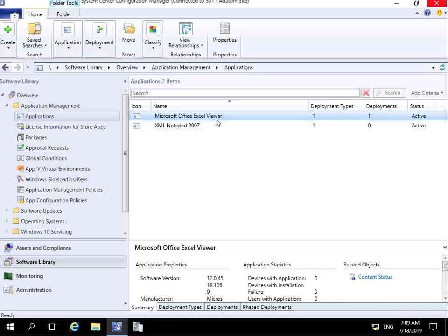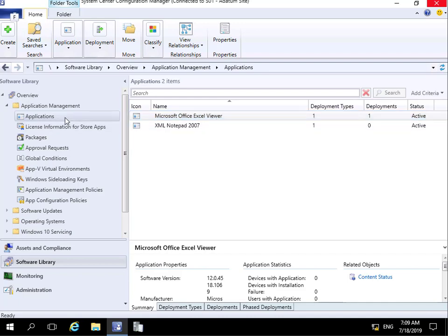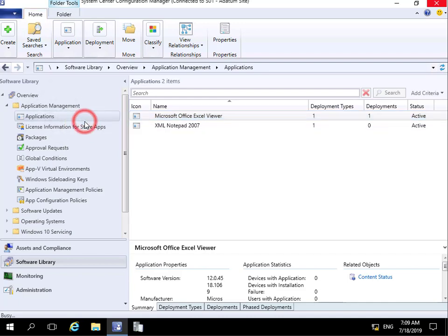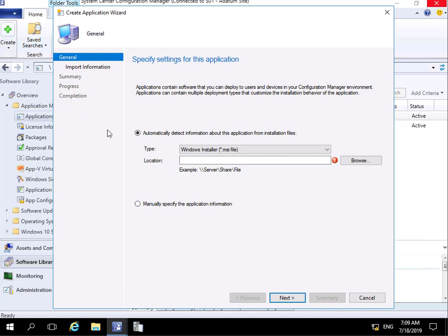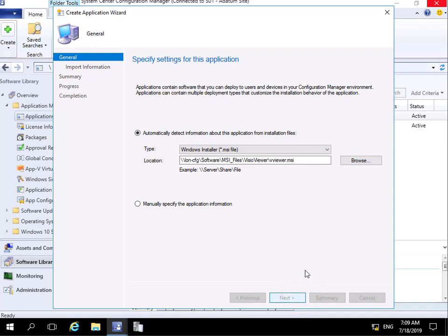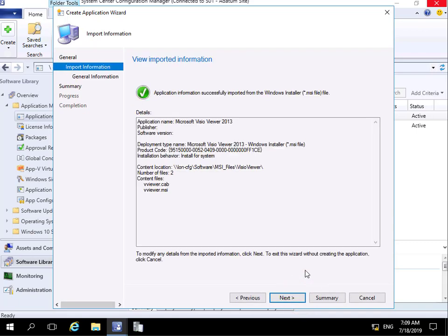So the first thing we need to do is create that new application. I'm going to right-click, create a new application, and I'm going to create this for Visio. Just specify the path to the MSI file. We'll select our next button.